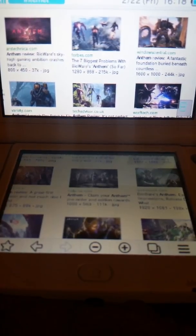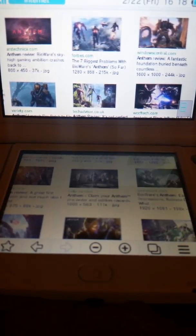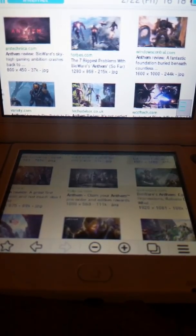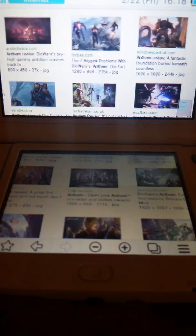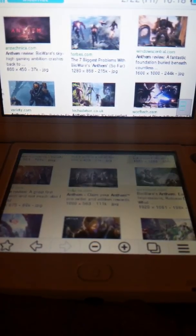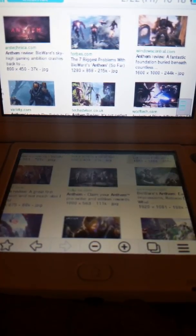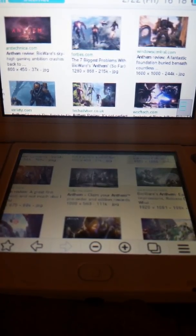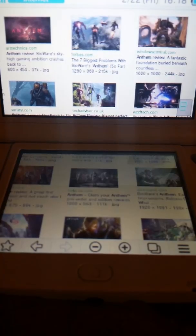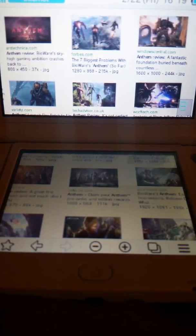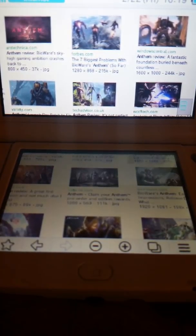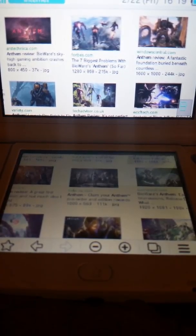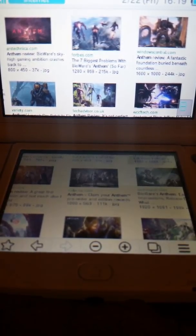EA decided to take a giant dump on the gaming industry by creating Anthem. Quite possibly one of the most boring and stupidest, awful games. No, not most boring, not stupidest awful. One of the worst games of 2019.